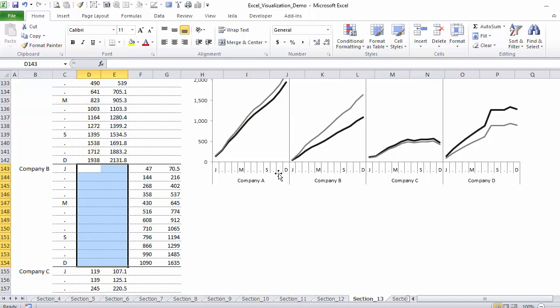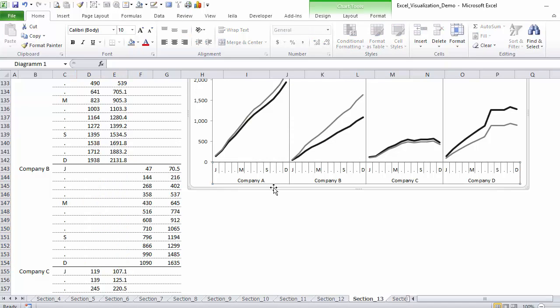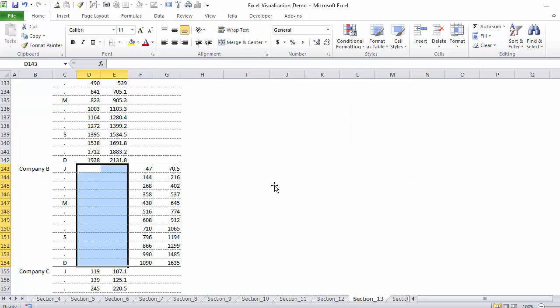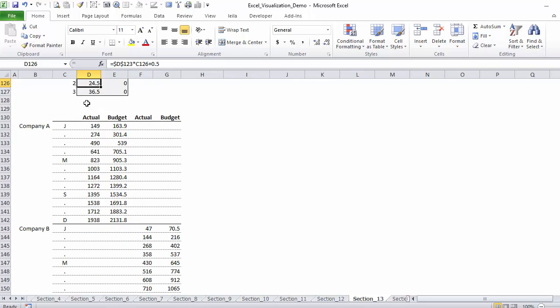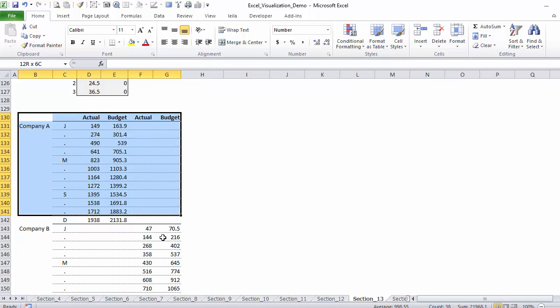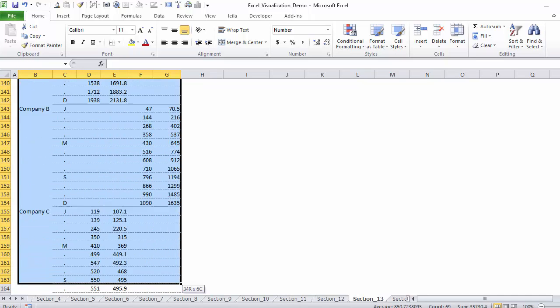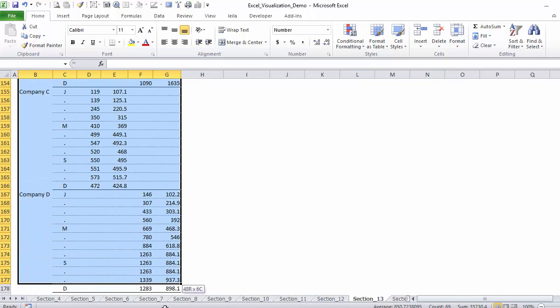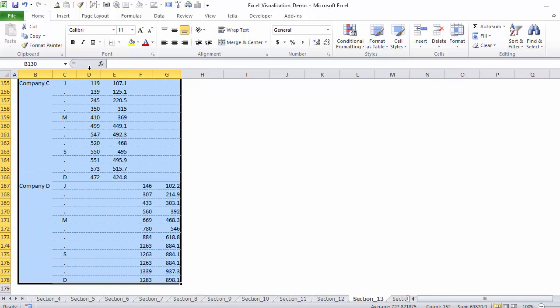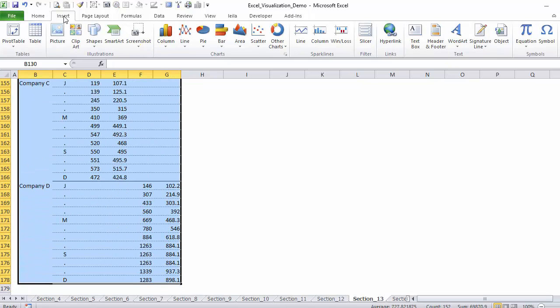Let's set up the chart together. I'm going to highlight my data, so make sure you also highlight these empty cells and insert a line chart.